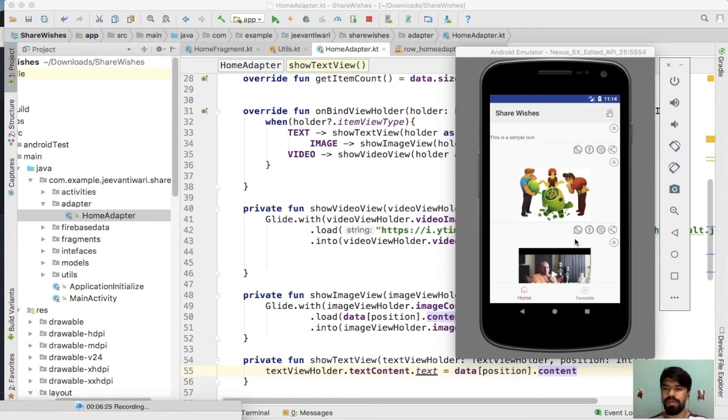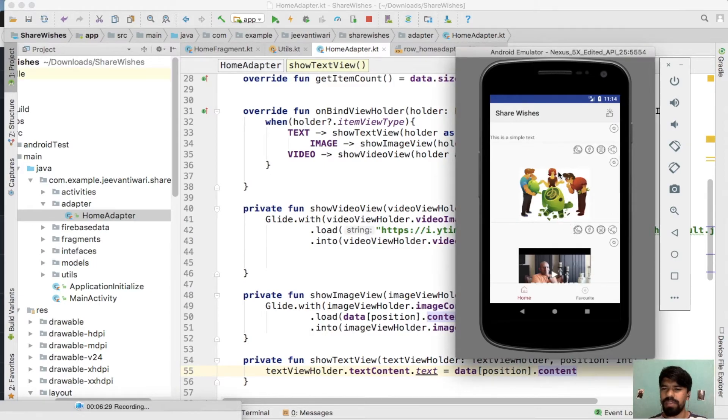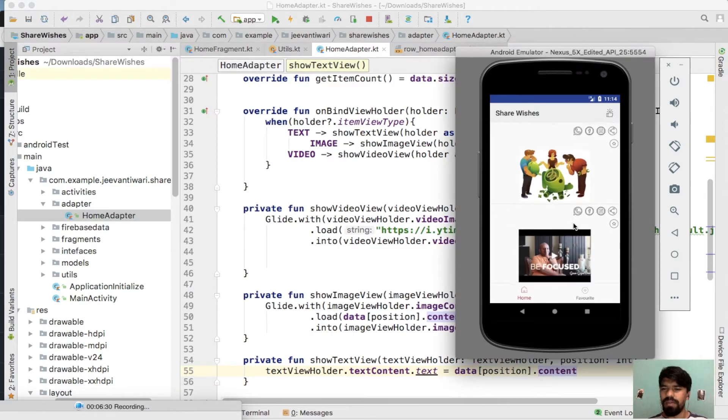You have noticed that we have the text, that particular image, and a video type content. Now we have fetched all the records from our Firebase.